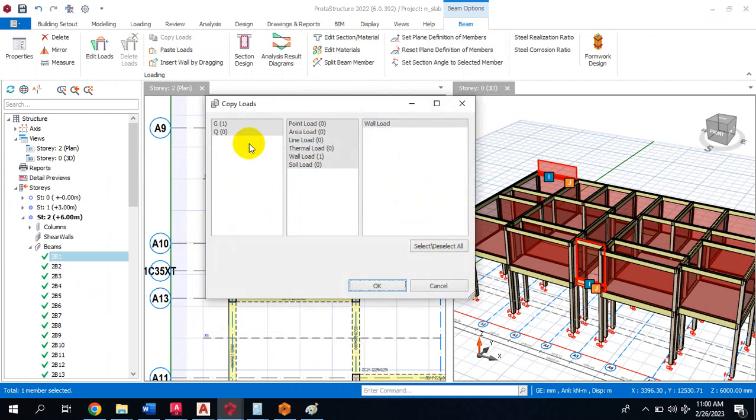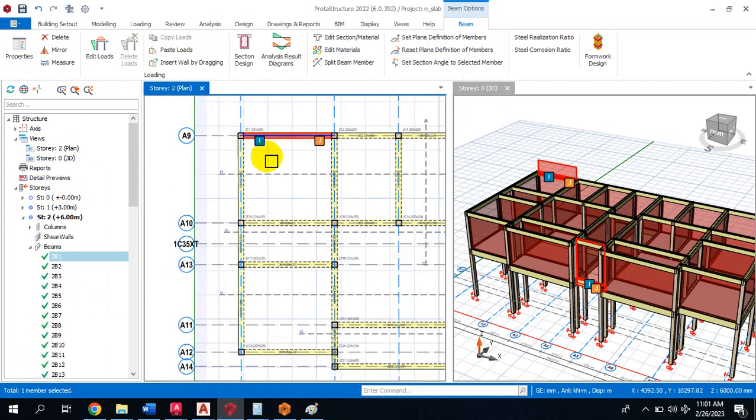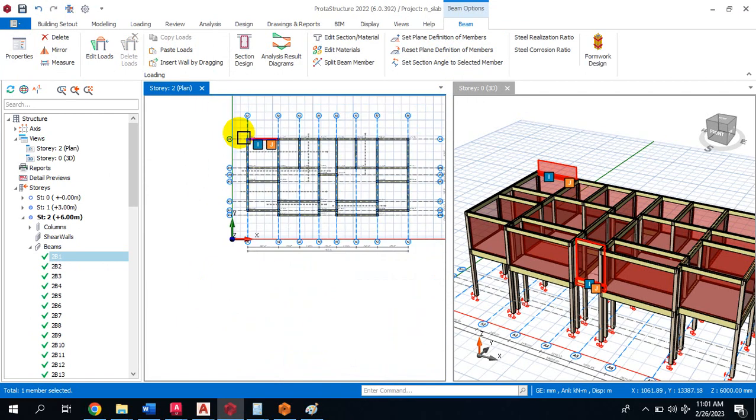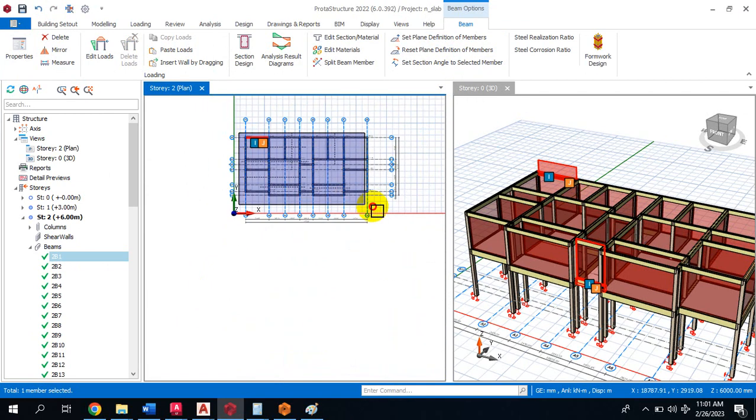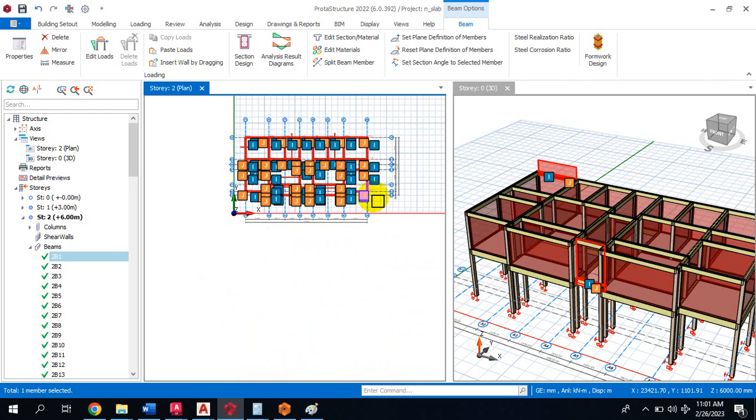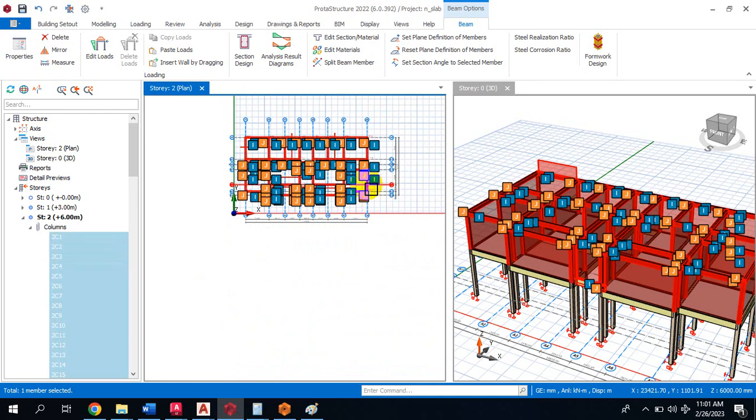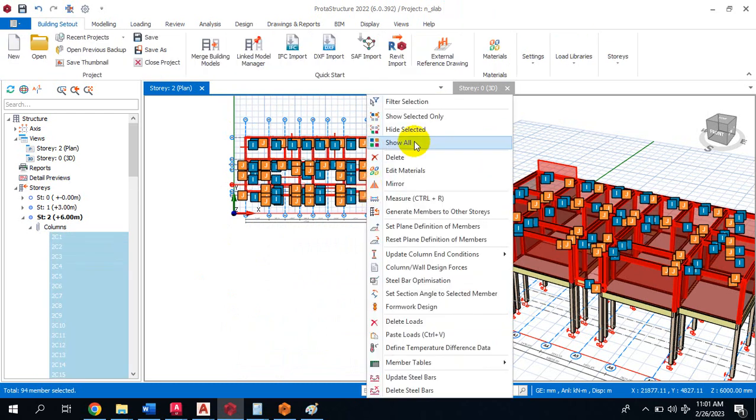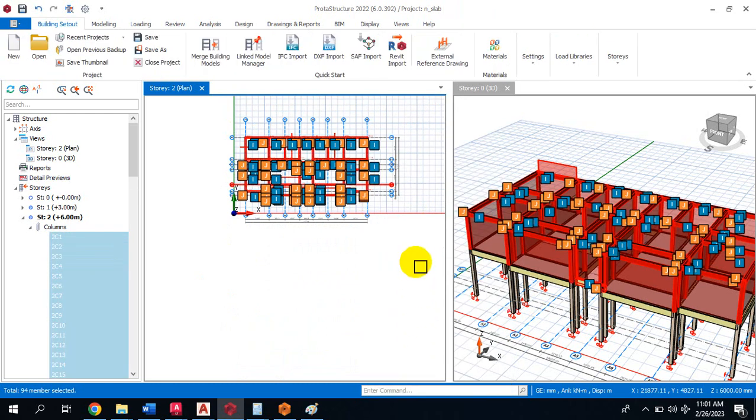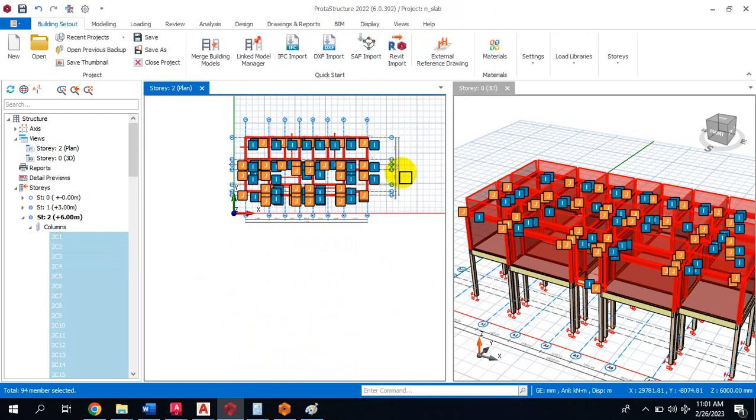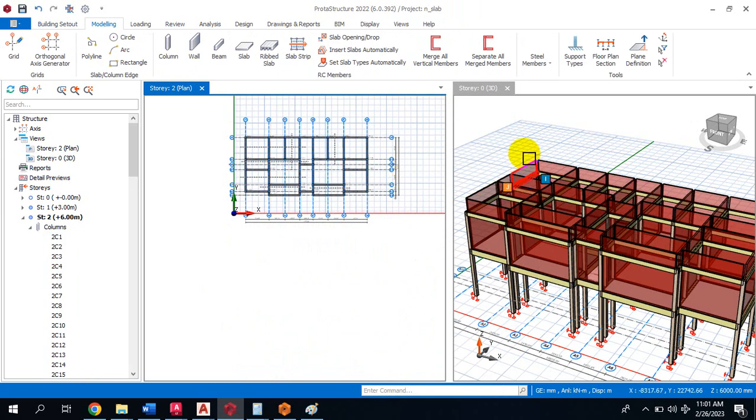I can highlight all the beams. If I highlight and click on Paste Load, you can see the load has been added.